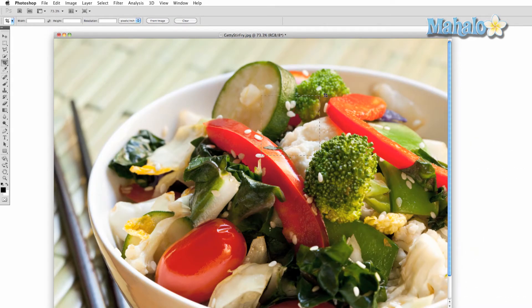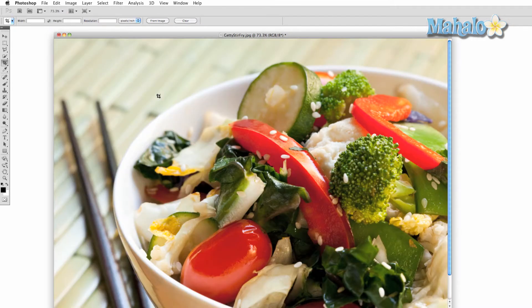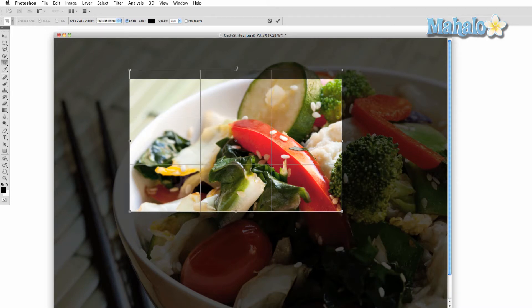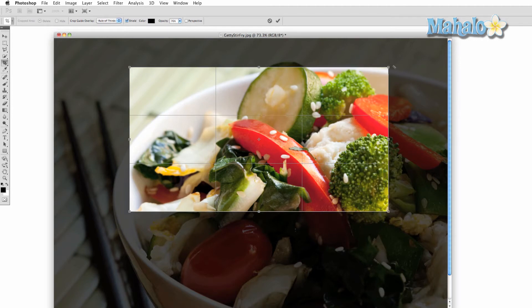If you wish to manipulate your crop selection before you finish, you can expand, contract, and manipulate the image. To expand or contract, click and drag one of the six squares surrounding the edges of the selection. To rotate, click and drag the image just outside the selection.